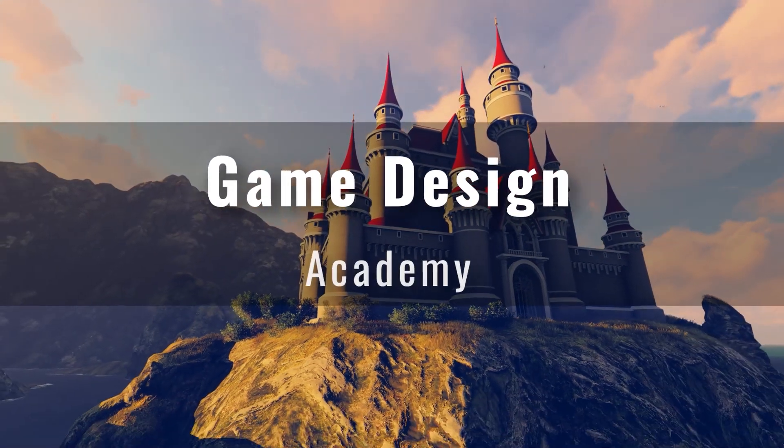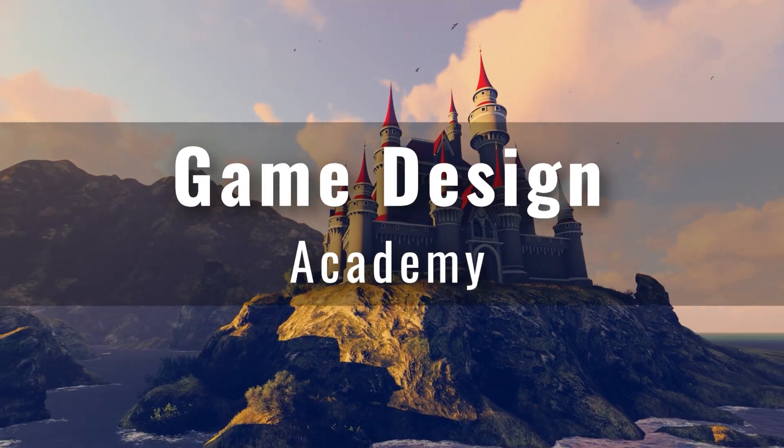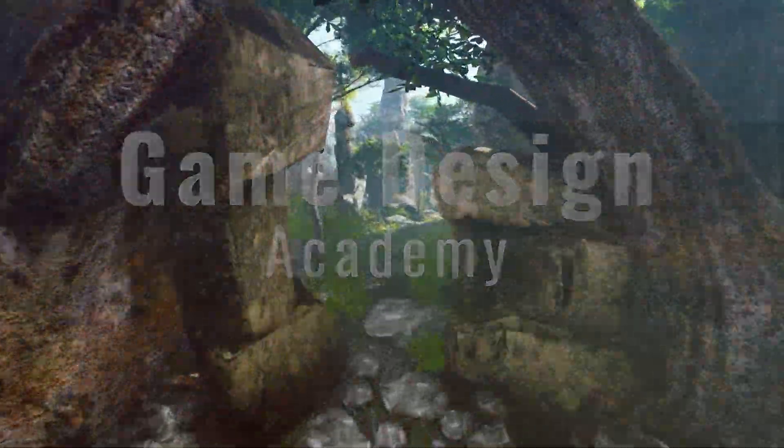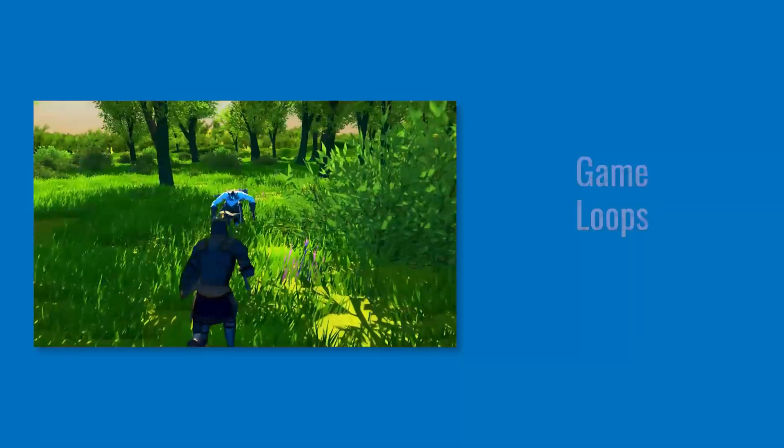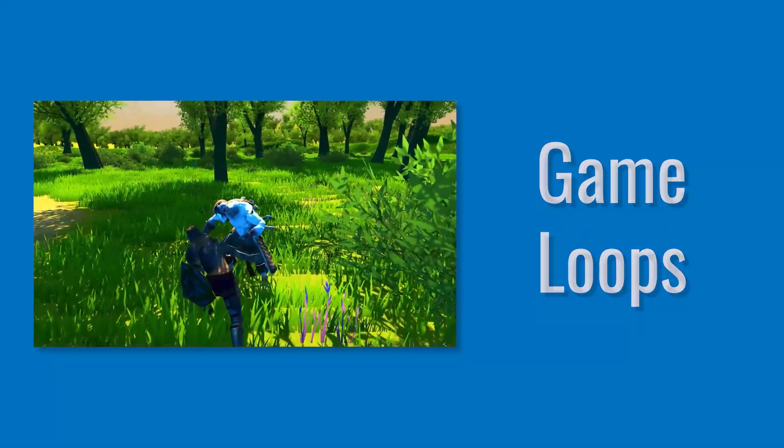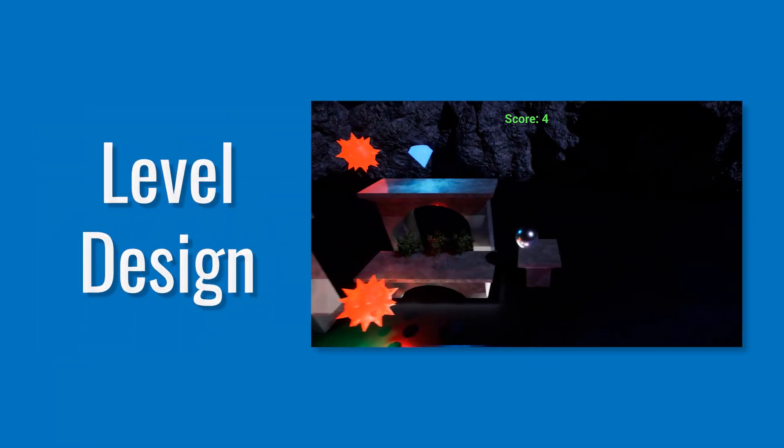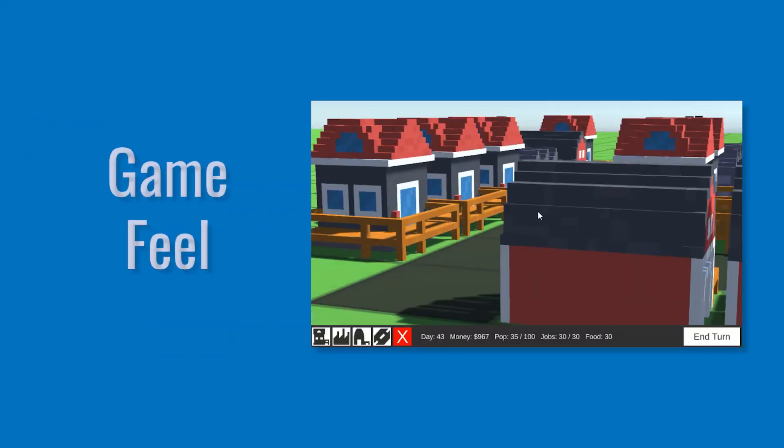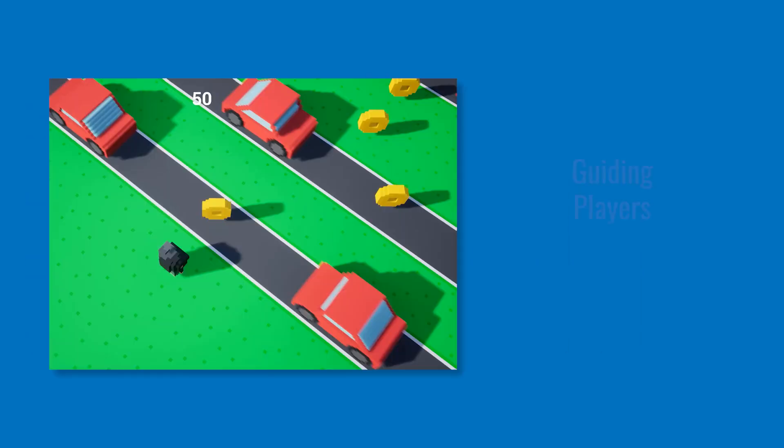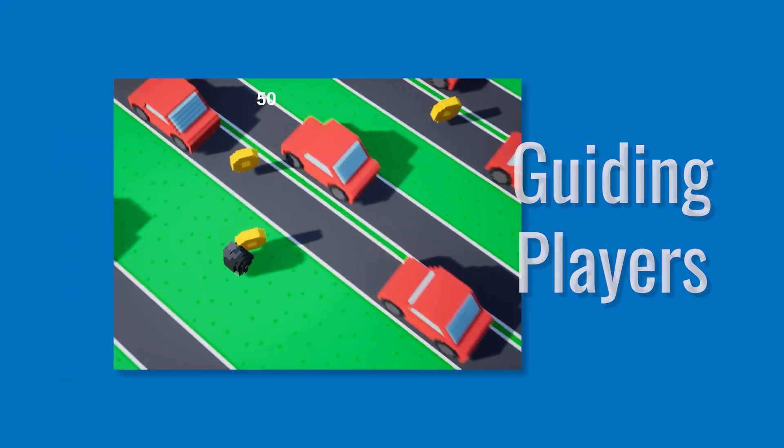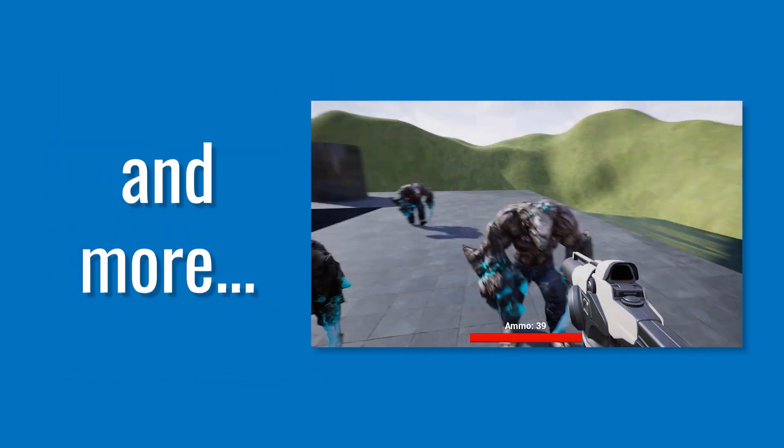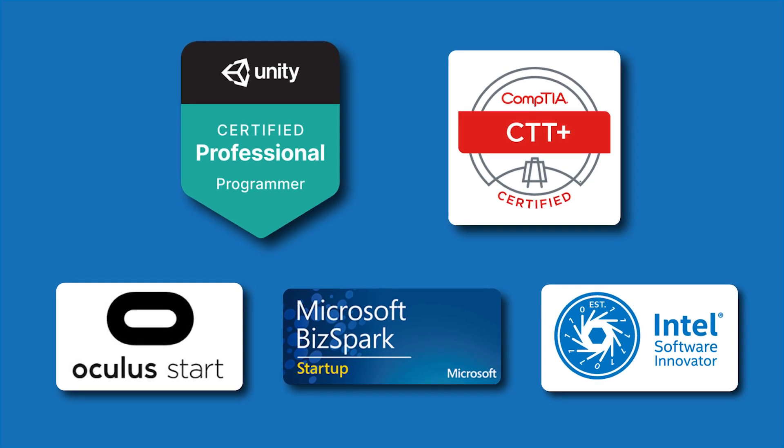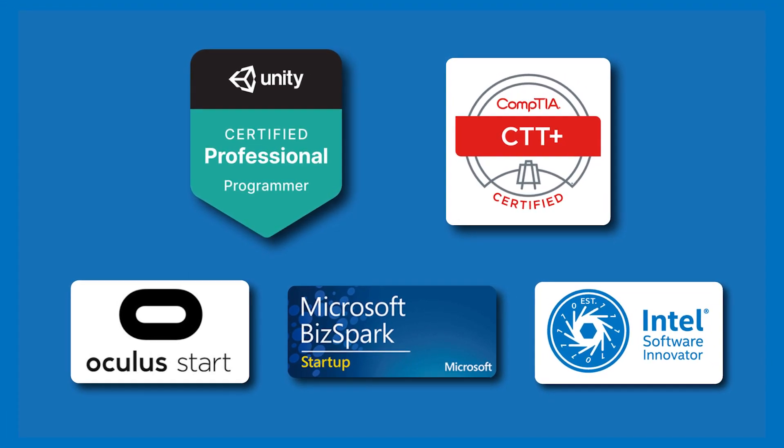With Game Design Academy, you'll learn these in-demand skills by studying real-world examples and cover topics including core game loops, level design, storytelling, game feel, guiding players, and more. You'll join a community of over 1 million lifelong learners and developers.